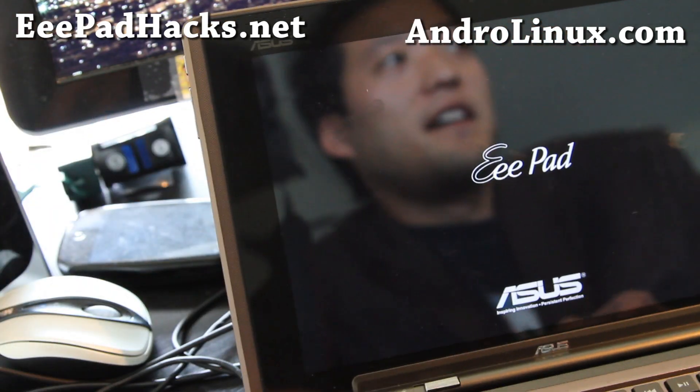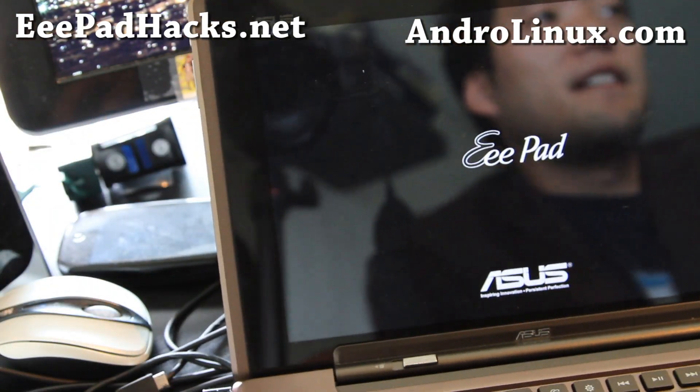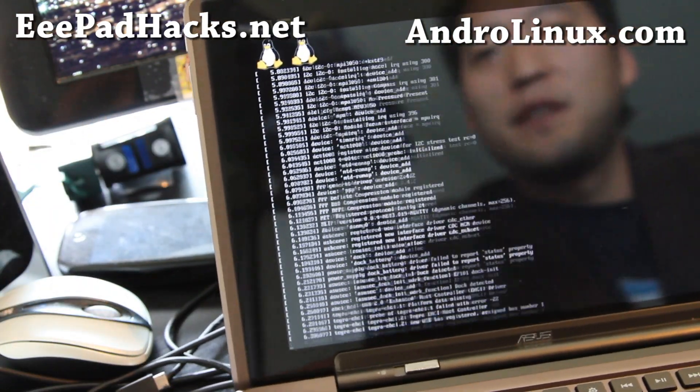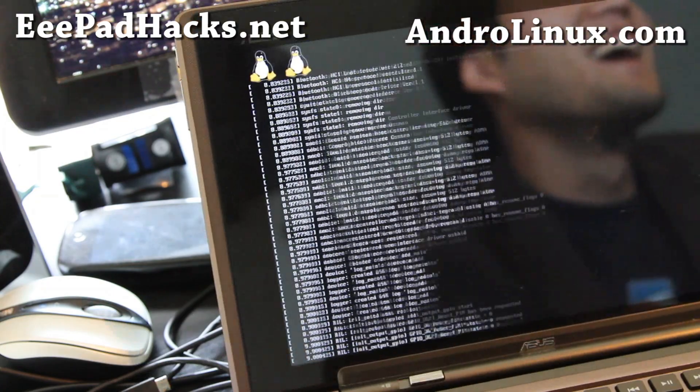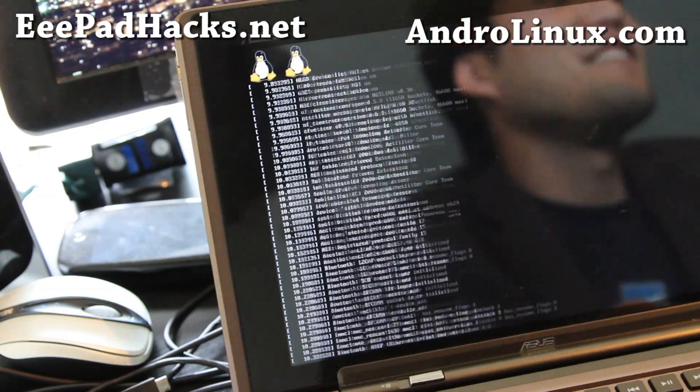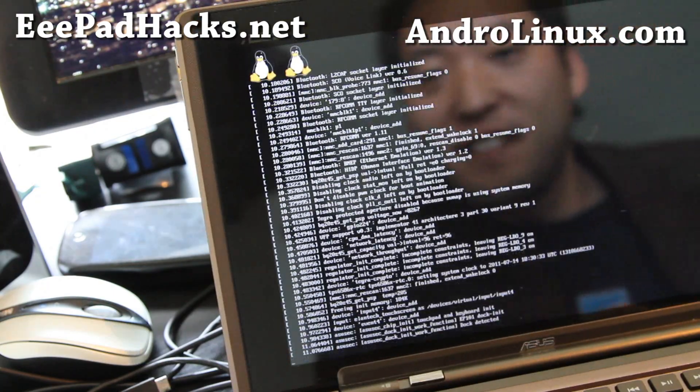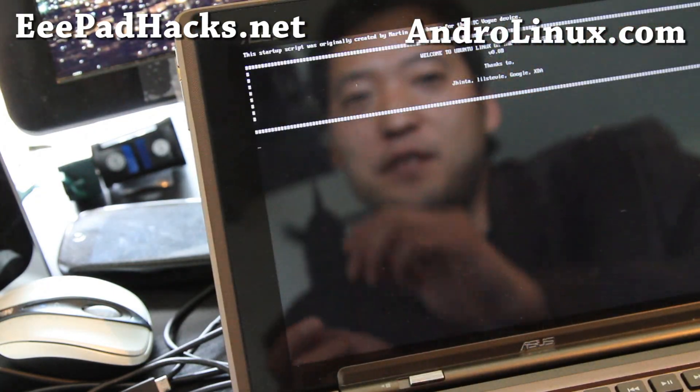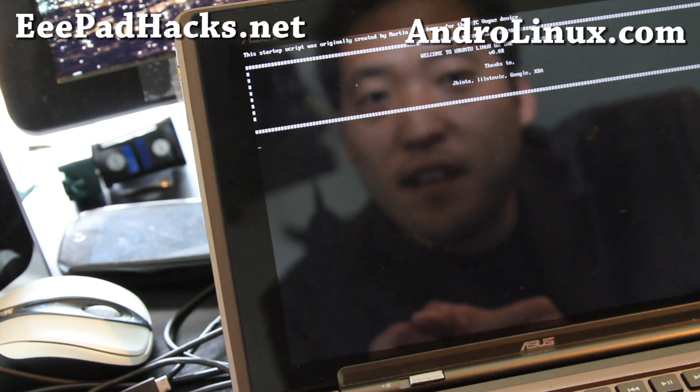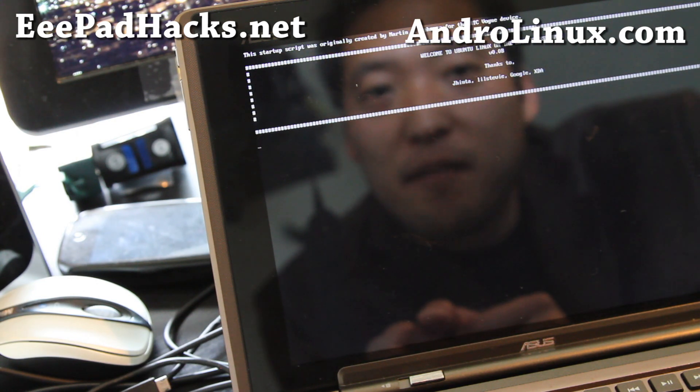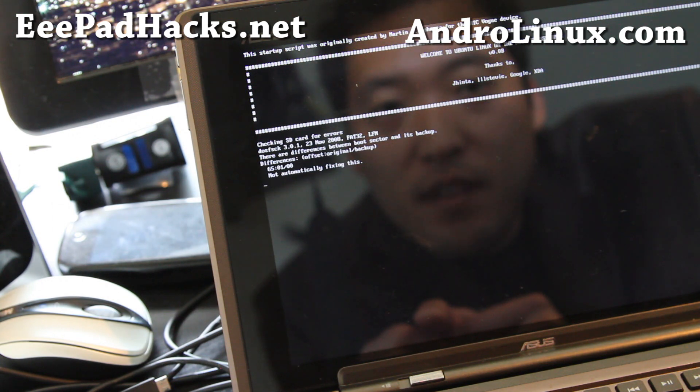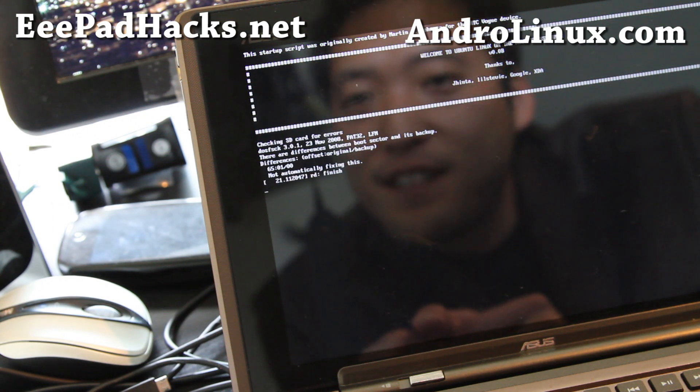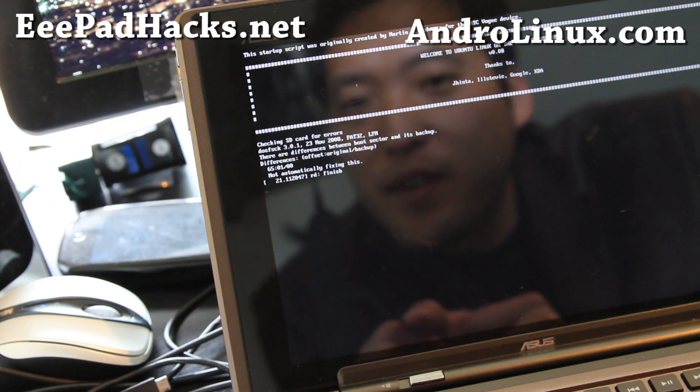It should reboot and let go. Let's see if we get full Ubuntu here. Whoa! Alright, we got native Ubuntu. Thanks to Jinta, Lil Steve, Google, and XDA. Thank you guys.